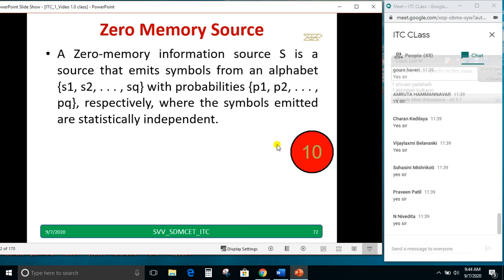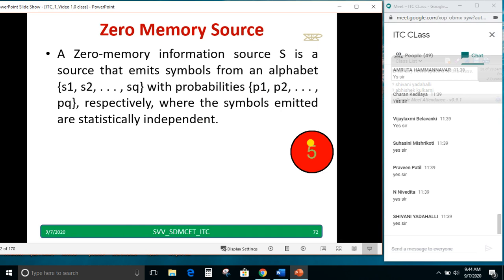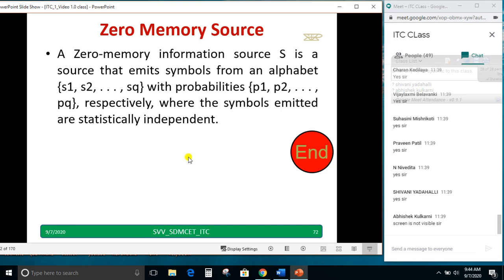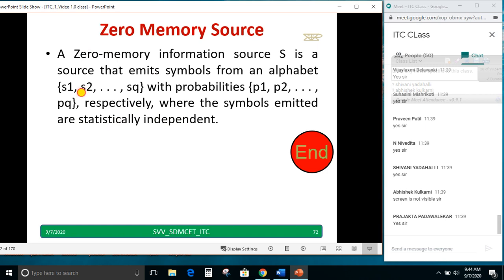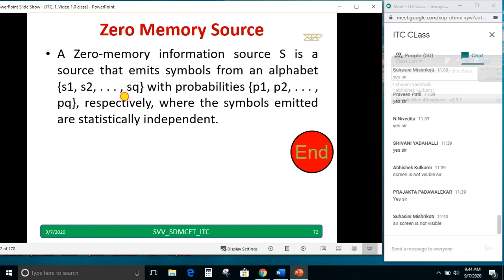Zero memory information source. Read it once. S is a source that emits a symbol from an alphabet S1, S2 up to SQ with probabilities P1, P2 up to PQ respectively, where the symbols emitted are statistically independent. S1 probability is P1, S2 probability is P2, SQ probability is PQ.